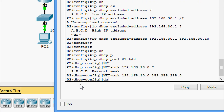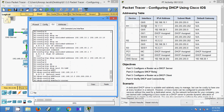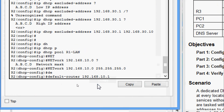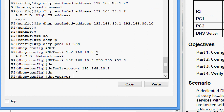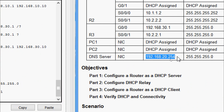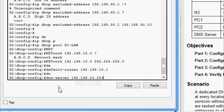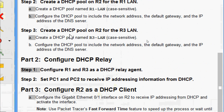Next we specify the default router. For the R1 LAN interface we can see the IP address, so that becomes the default gateway — we paste that in. Now we specify the DNS server. We verify the IP address of the DNS server, copy it, and configure it in the pool.